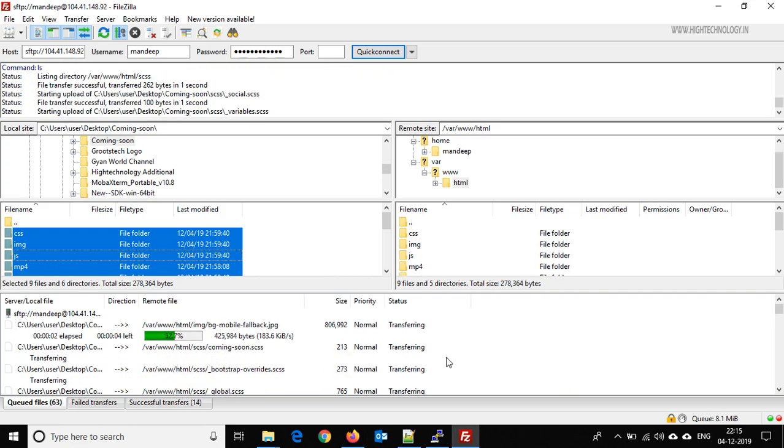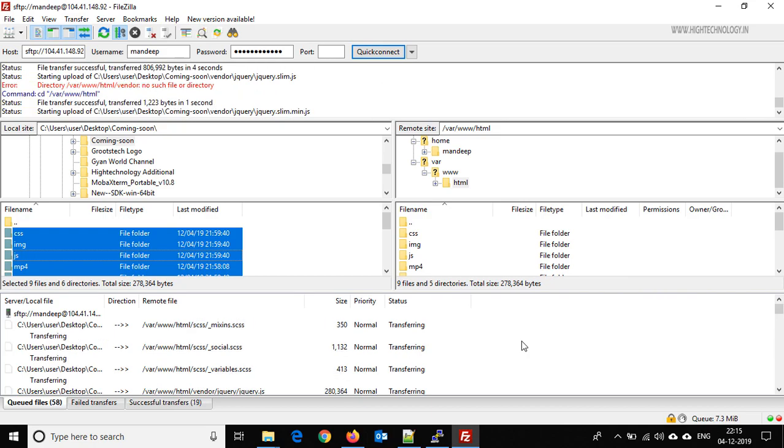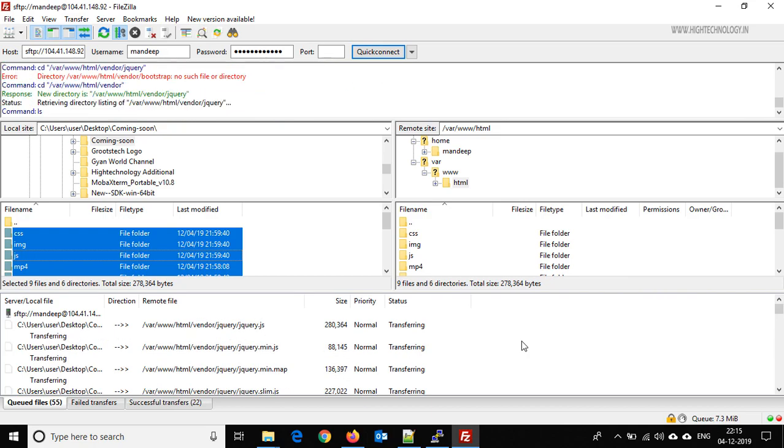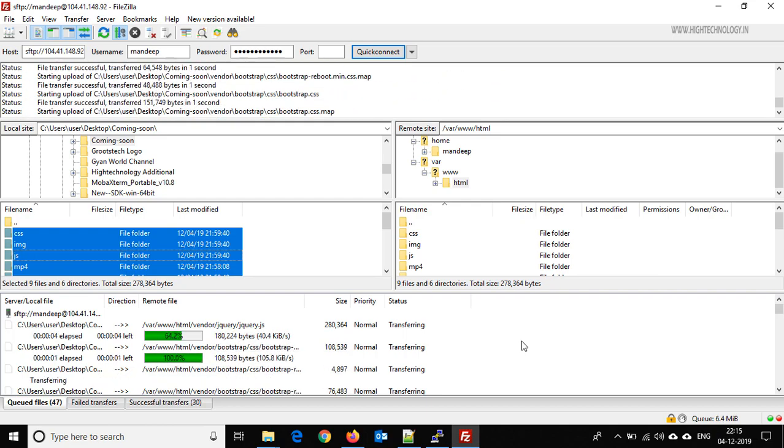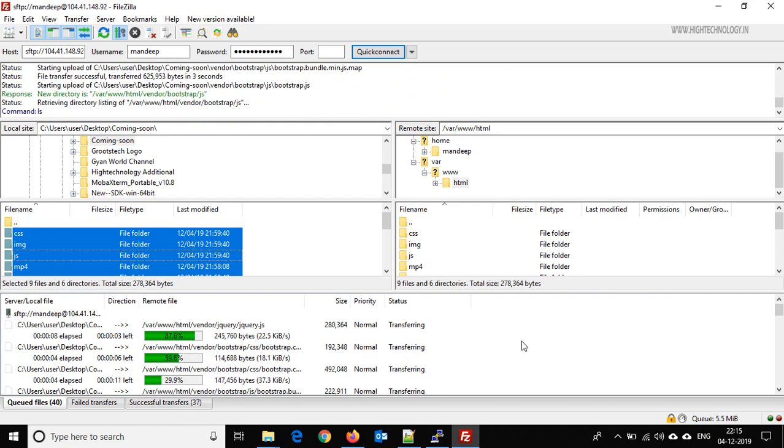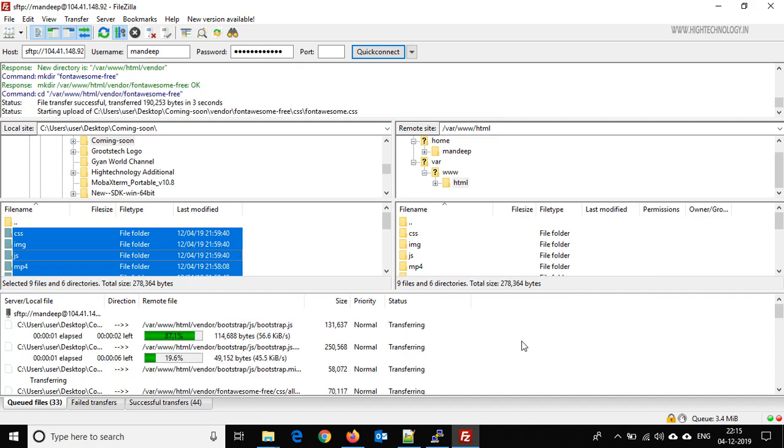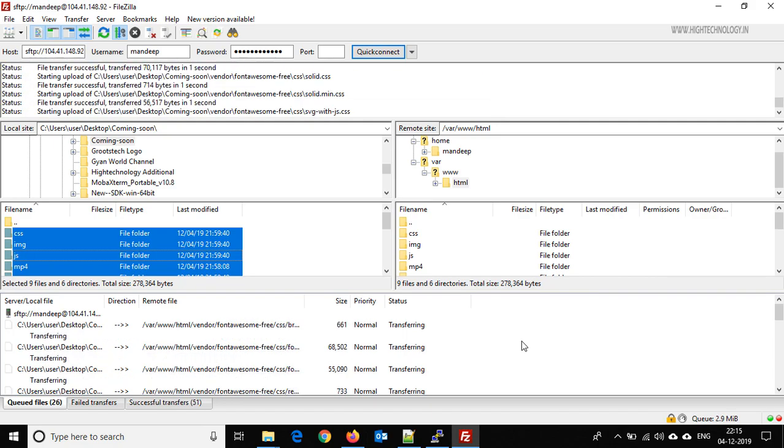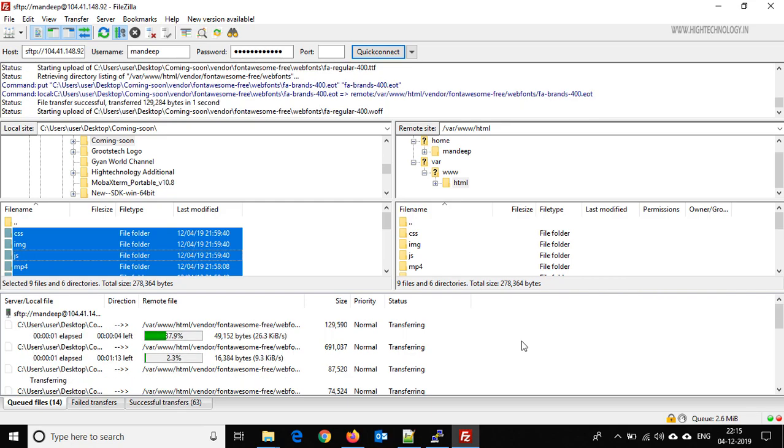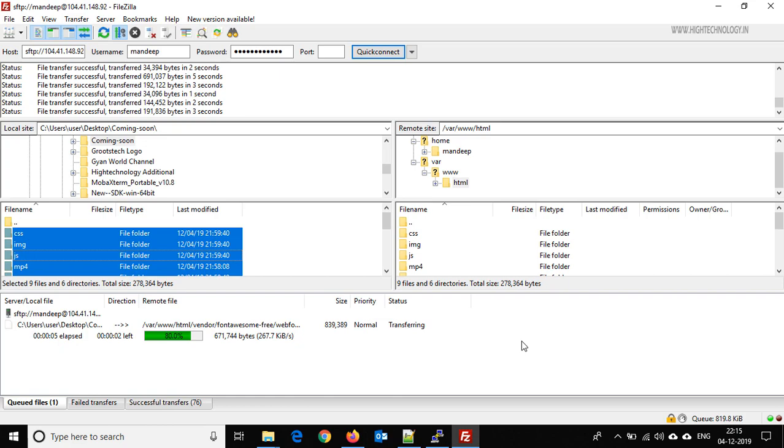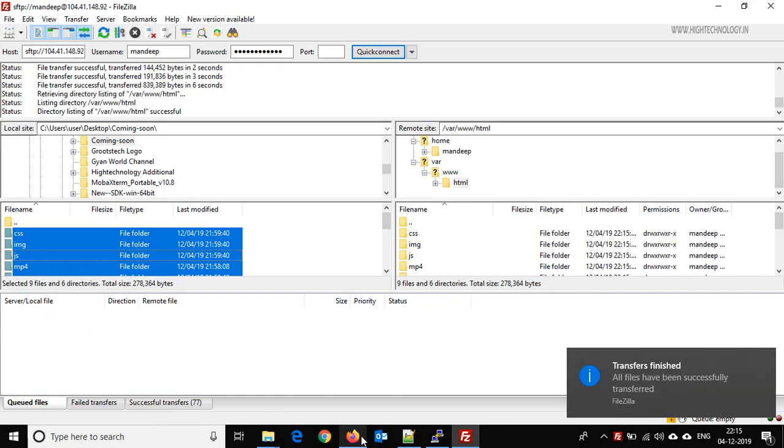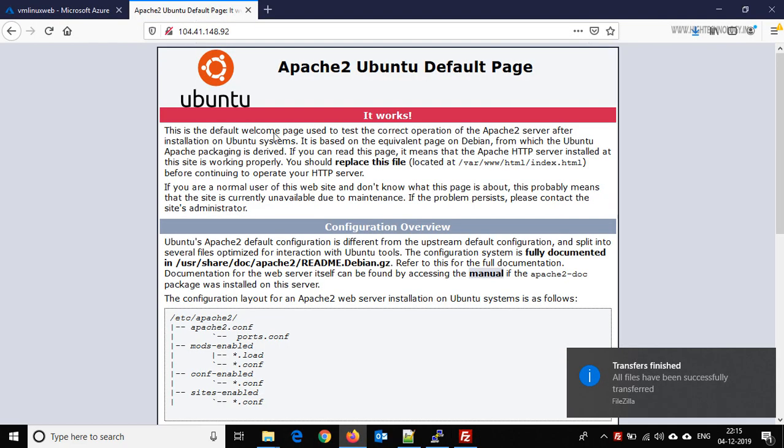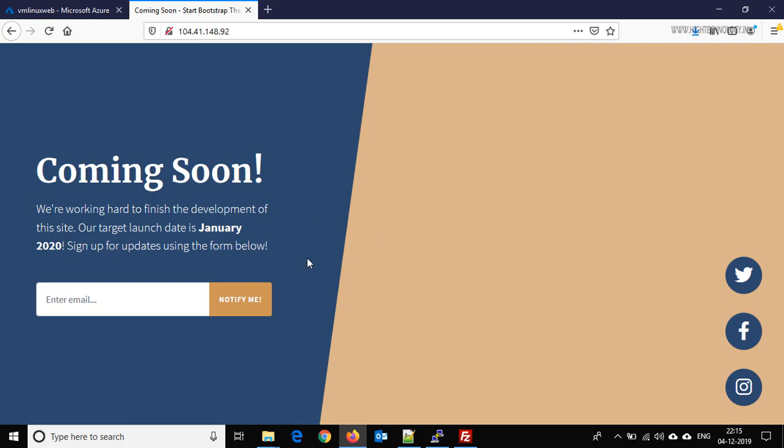Let's wait for the upload to finish. Okay friends, our upload is done. Now go back to the Apache default page and refresh it. Here you are able to see that this is a coming soon page and this is the content of our default page.